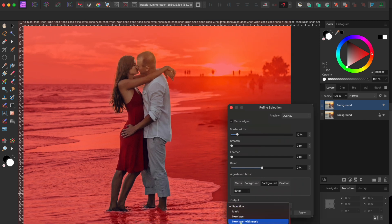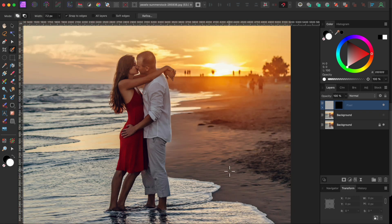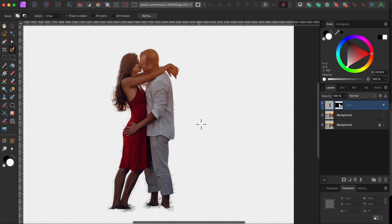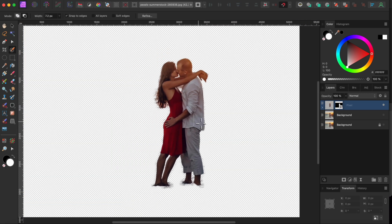Then, I'll go to the Output drop-down, select New Layer with Mask and then click Apply. Now, if I turn the other layers off, you can see that the selection is pretty good.